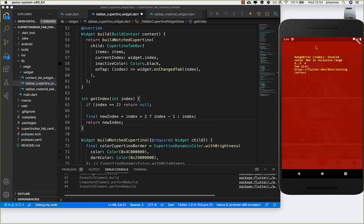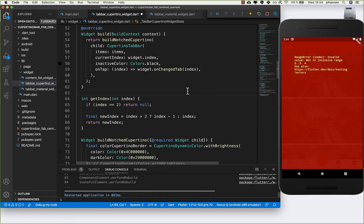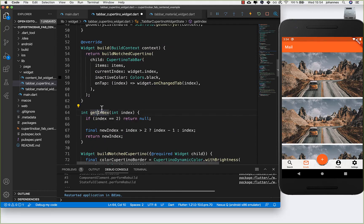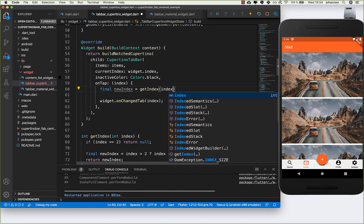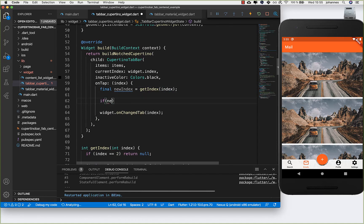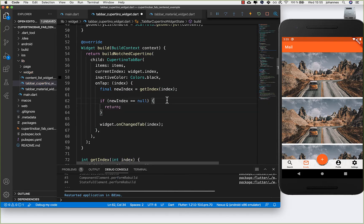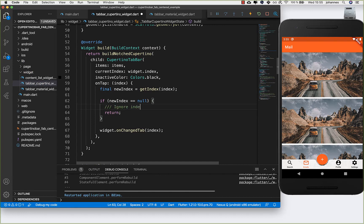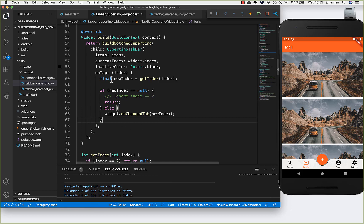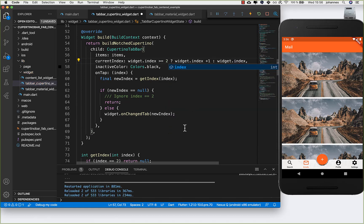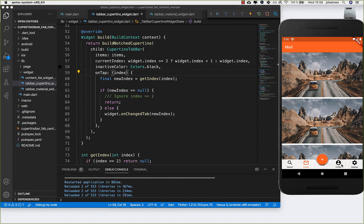This ensures we get the right index when pressing tabs. Clicking settings was causing an error, so after hot restarting I update the onTap handler with a block body: get the new transformed index, and if it's null, return early to ignore the placeholder. Otherwise call onChangedTab with the new index. For currentIndex I also adjust: if widget.index is greater than 2, return widget.index plus 1, otherwise widget.index.